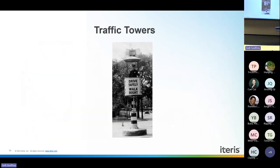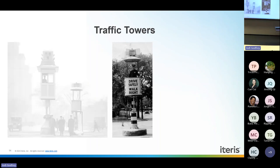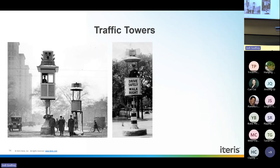They also developed traffic towers to elevate the police officer above traffic so they could be more easily seen — the same reason we now put traffic signals on overhead mast arms and span wires. These towers sat in the middle of the street where officers could observe traffic, see how long queues were, and adjust timings. More complex towers had lights on all four sides, starting to resemble our modern traffic signals.